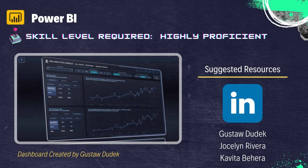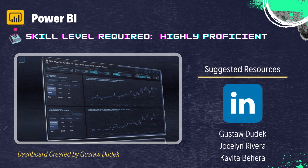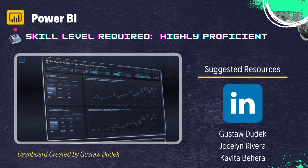Suggested resources here: I recommend you start by looking at some official documentation — the Microsoft Power BI docs are actually pretty good. One thing I found very helpful is to use LinkedIn. I use this daily, not just for networking or acquiring jobs, but as a very good knowledge sharing tool. There are countless great content creators for Power BI and data analysis. To point you down the data visualization route, three quick recommendations on LinkedIn would be Gustav Judek, Jocelyn Rivera, and Kavita Behera. They all share helpful, intuitive, and even cutting-edge visualizations and tips on Power BI and business intelligence.